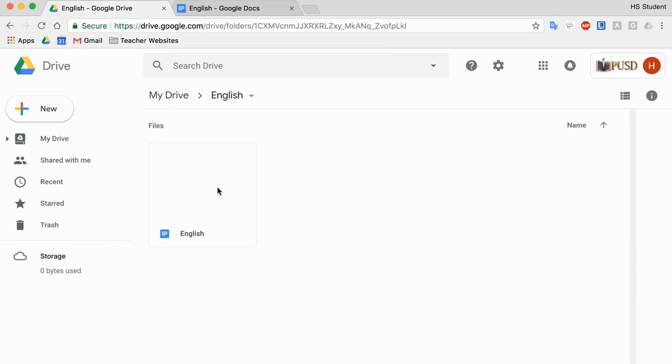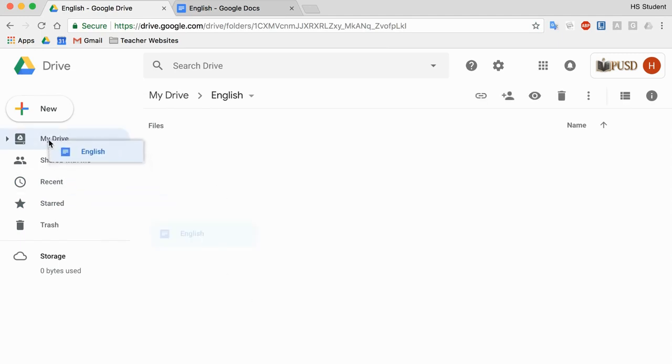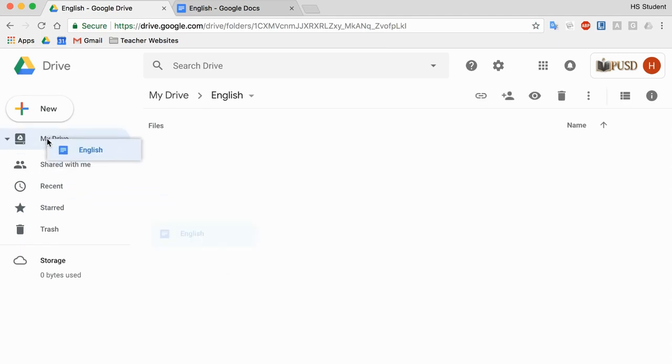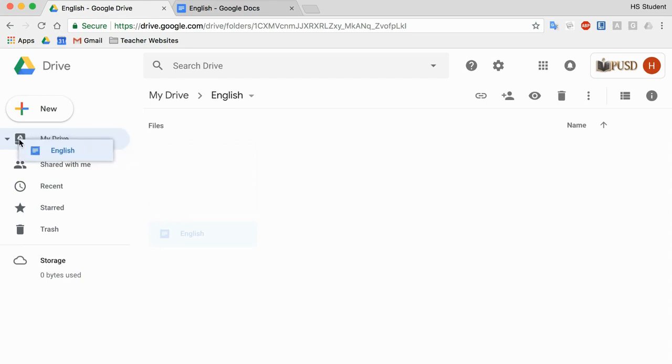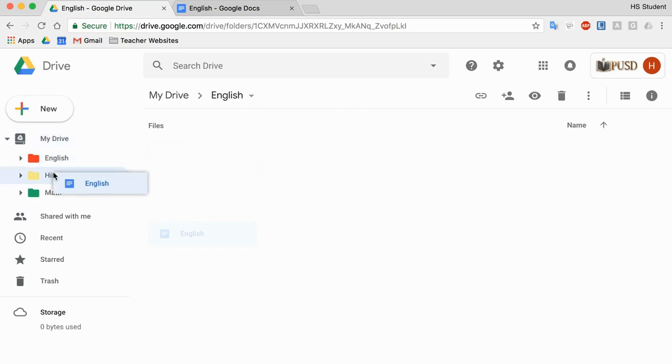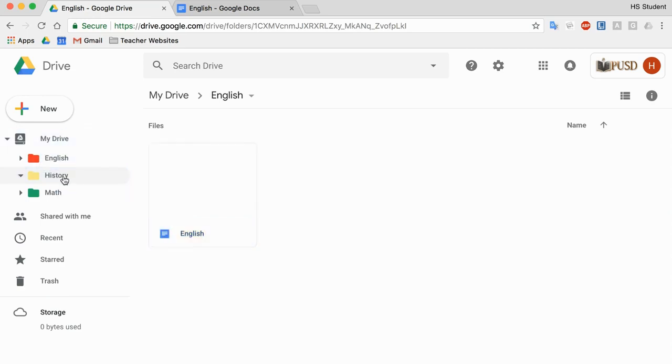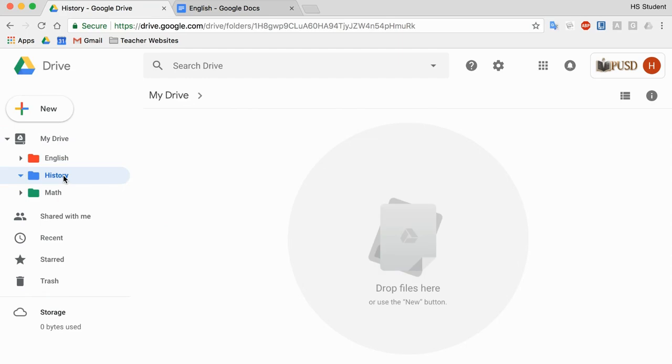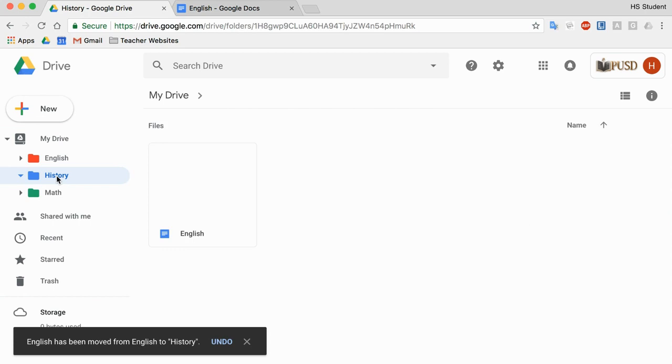Now, I can also move this document if I just click and drag, hover over My Drive, and I'll see those folders that I have appear in this dropdown here. And I can actually move that. If I wanted to move it into History, I can move it into History. And in just a second, it should appear right here in History.